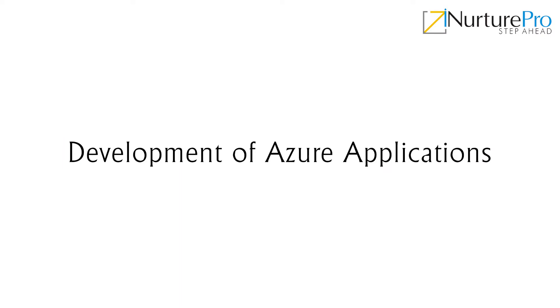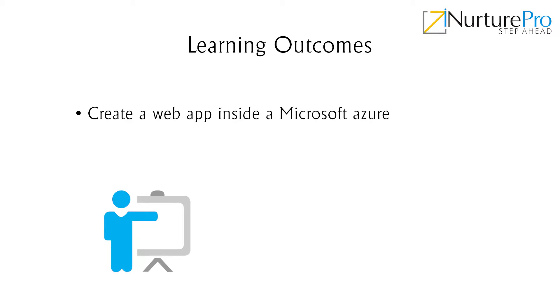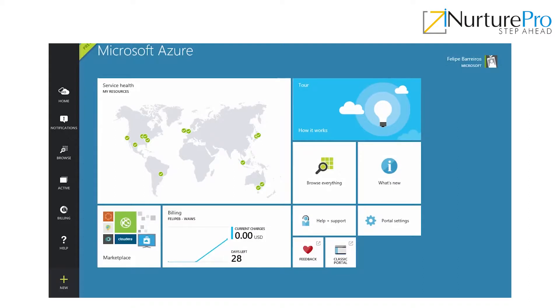Hello and welcome to iNurture videos. In this video, we will be discussing the development of Azure applications. After completing this video, you will be able to create a web app inside Microsoft Azure, the Microsoft Cloud platform.